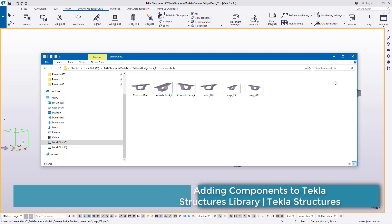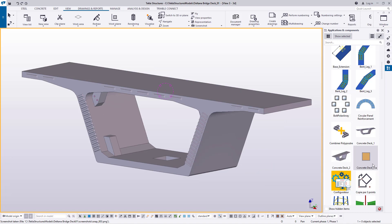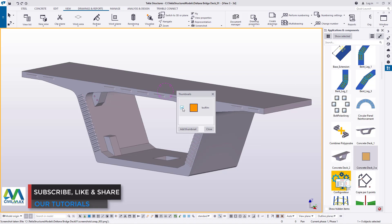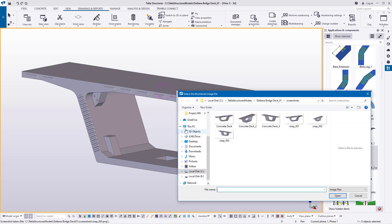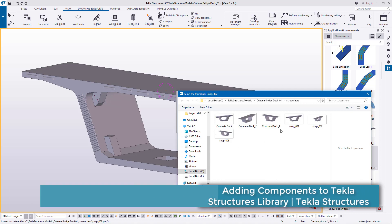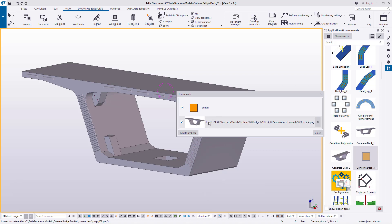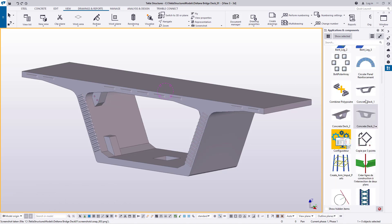Remember, it is concrete_deck_4. Once closed, I'll come to Applications and Components, find the component I've just added, right-click and go to Thumbnails. I'll uncheck the default image and add a custom thumbnail — the image I created, concrete_deck_4. I'll pick it, click Open, then disable the default image and the custom thumbnail will appear.